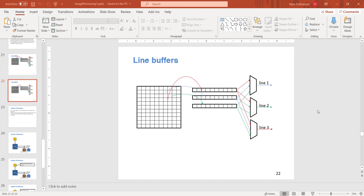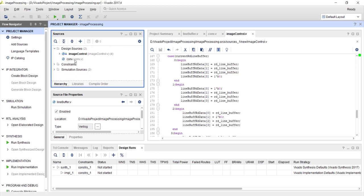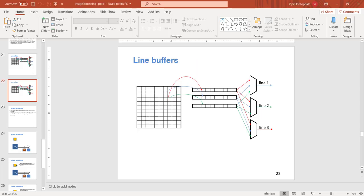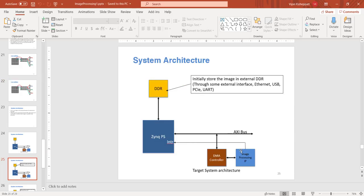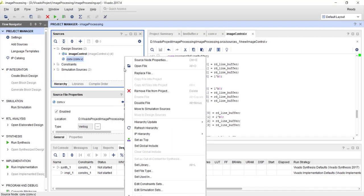In this tutorial we will combine the modules that we have developed before and complete the hardware design for our IP. We already have the module for line buffer, the control logic, and the convolution module. We will combine them to make our image processing IP, and this will be our topmost module.